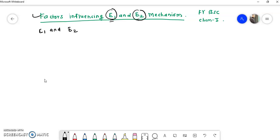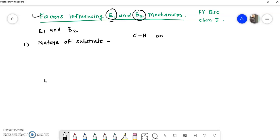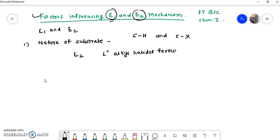The most important factor is the nature of substrate — substrate means the starting material or reactant. In E2 mechanism, the C-H bond and C-X bond break simultaneously, while in E1 mechanism, the C-X bond breaks first and then the C-H bond breaks. We know that primary alkyl halides favor E2 elimination while tertiary alkyl halides favor E1 elimination.